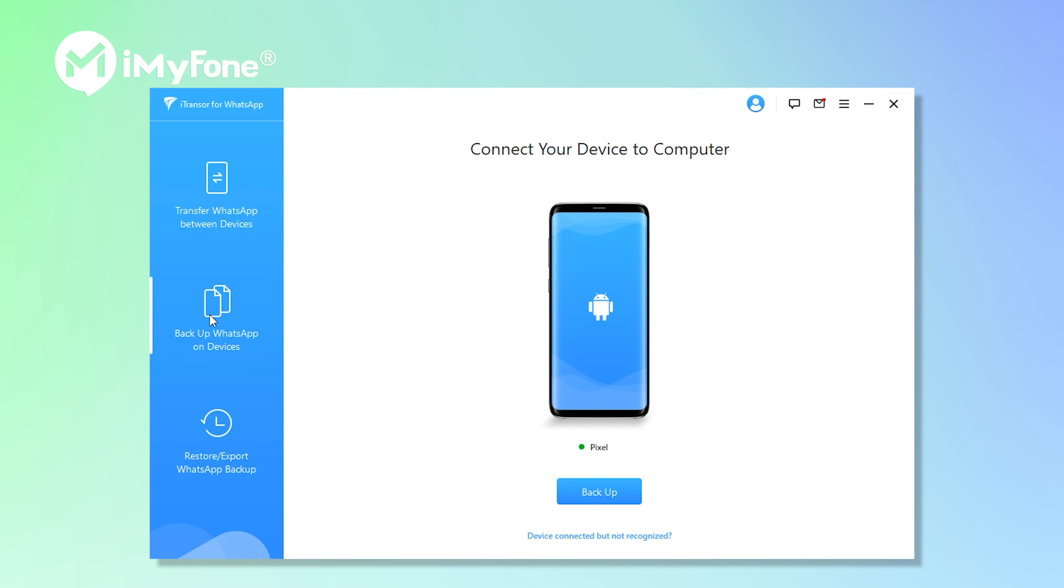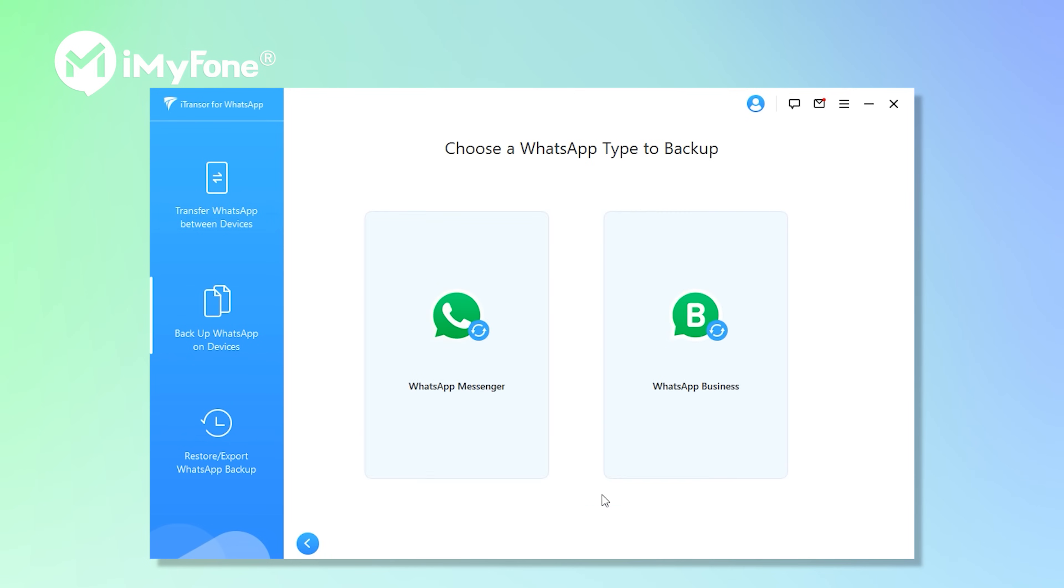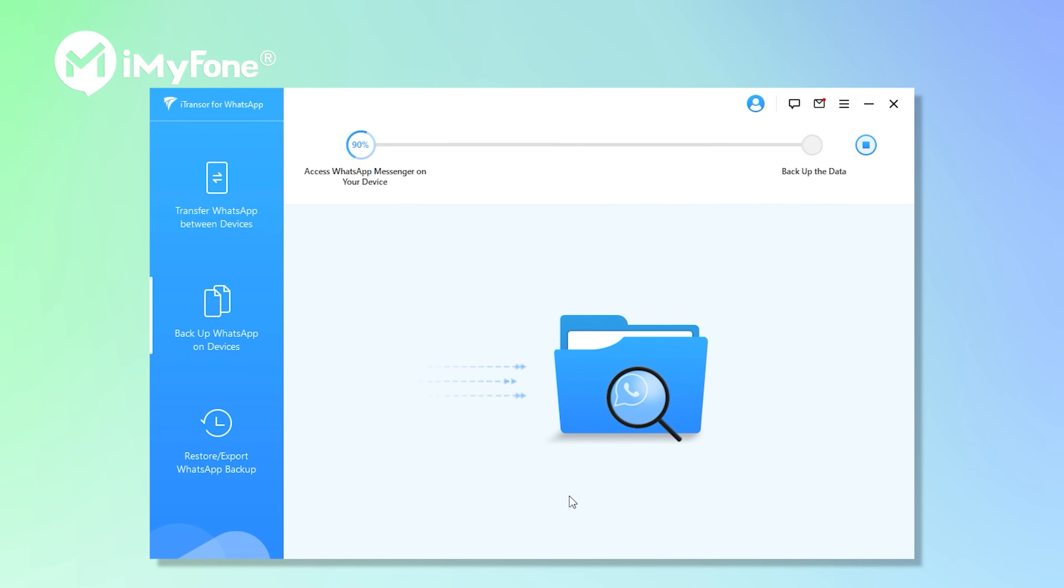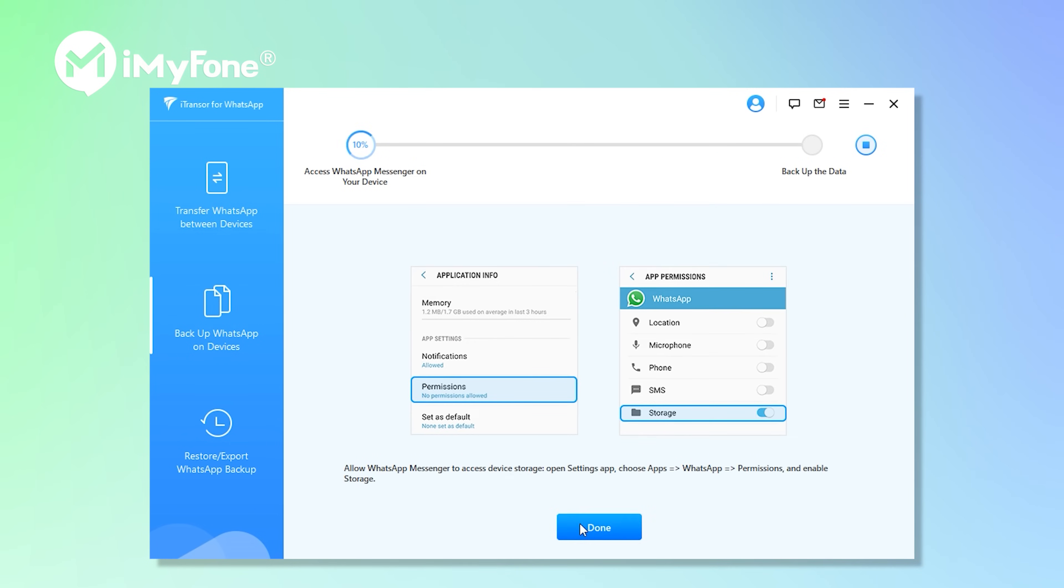Then, click on backup. It will automatically start processing and just wait for it.